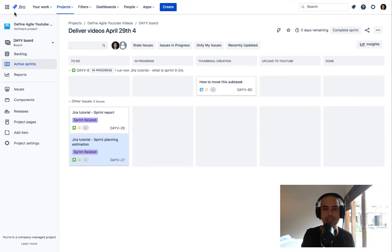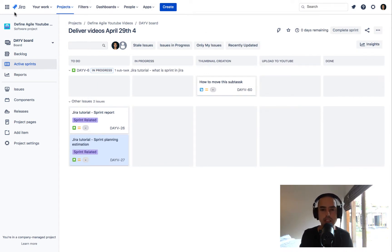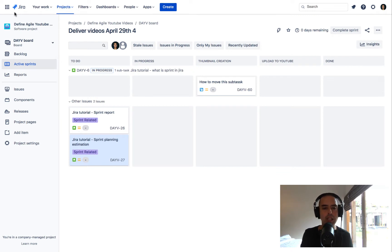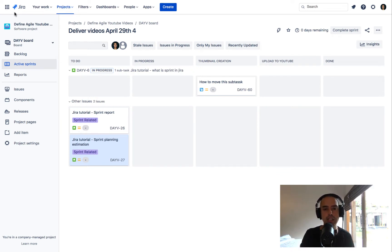Hello guys, welcome to Define Agile. My name is Anatoly, and in this channel we talk everything agile and agile tools. Today we're going to see how we can set the default dashboard for all users in Jira.